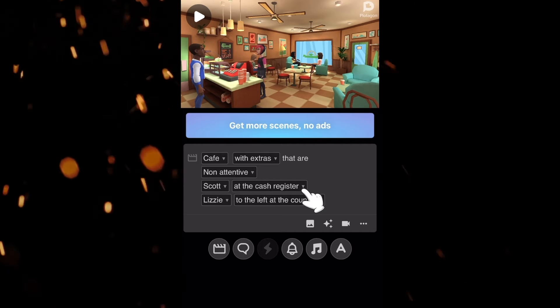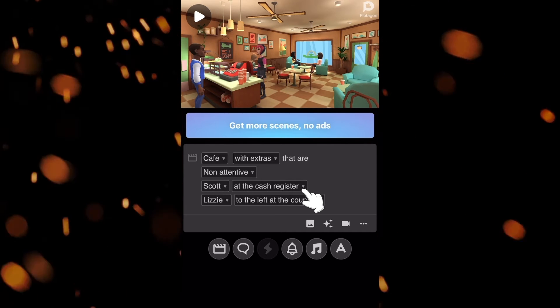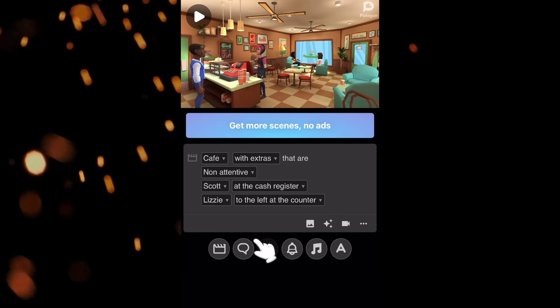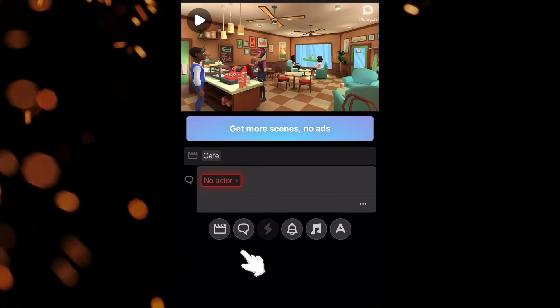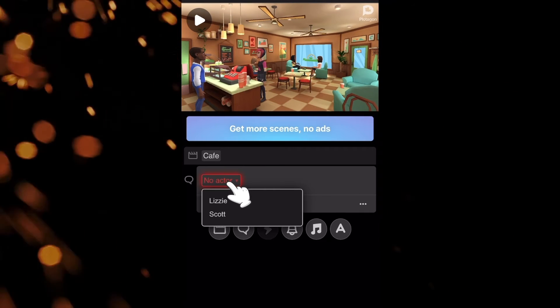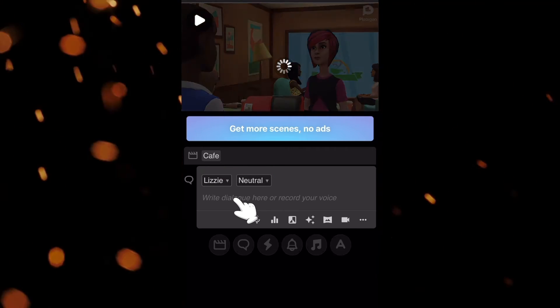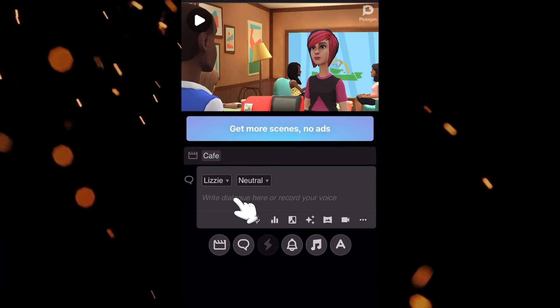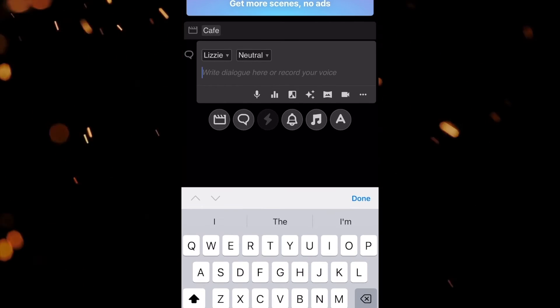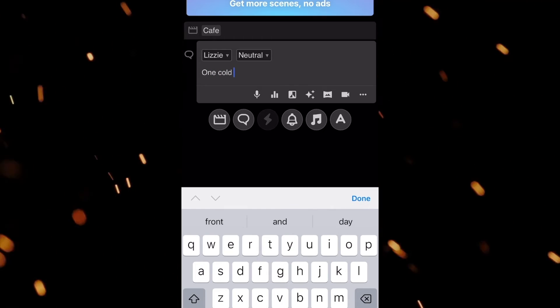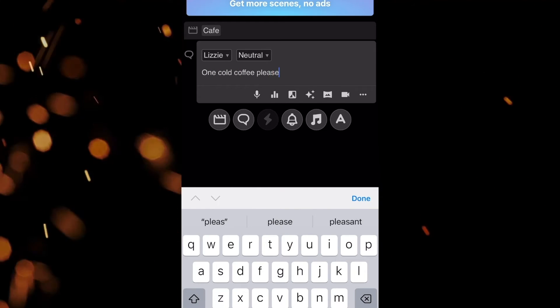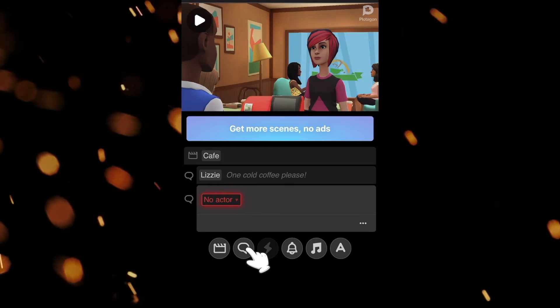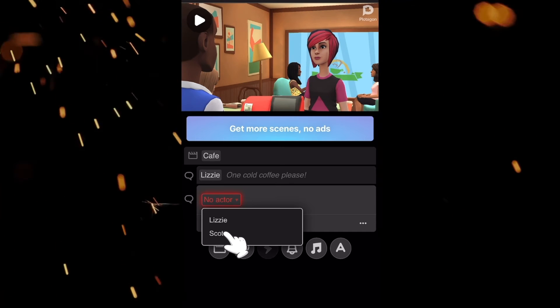To create conversations between the characters, click on the dialog box and select the character. Now type in the dialog as text. You can continue the same process and create a complete conversation.